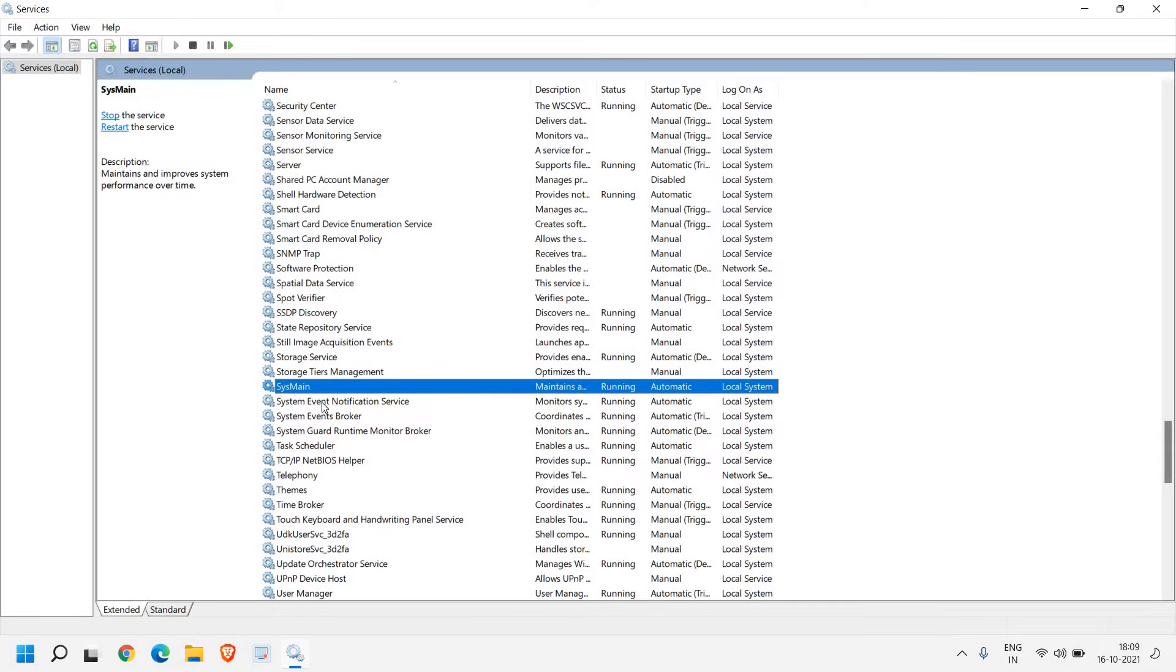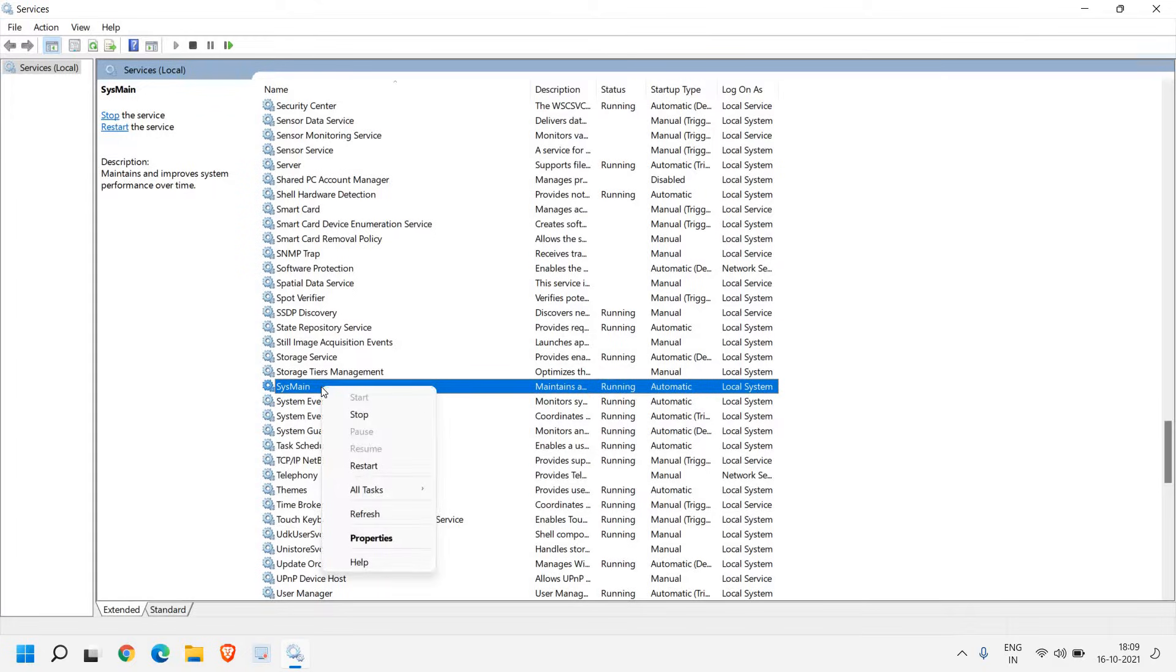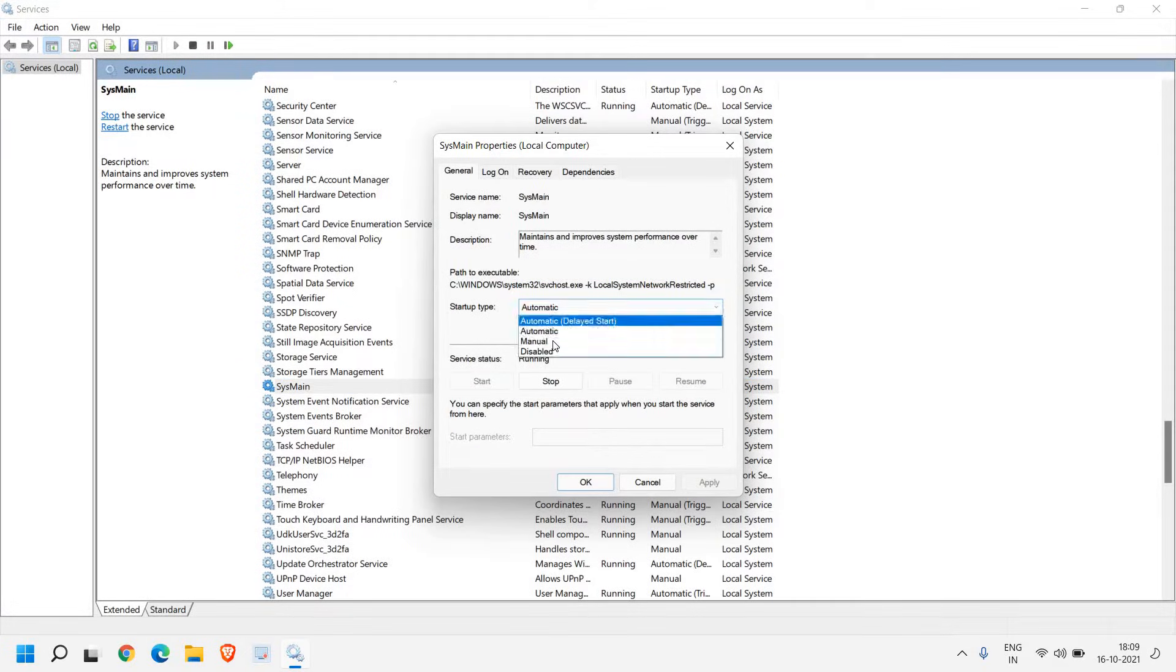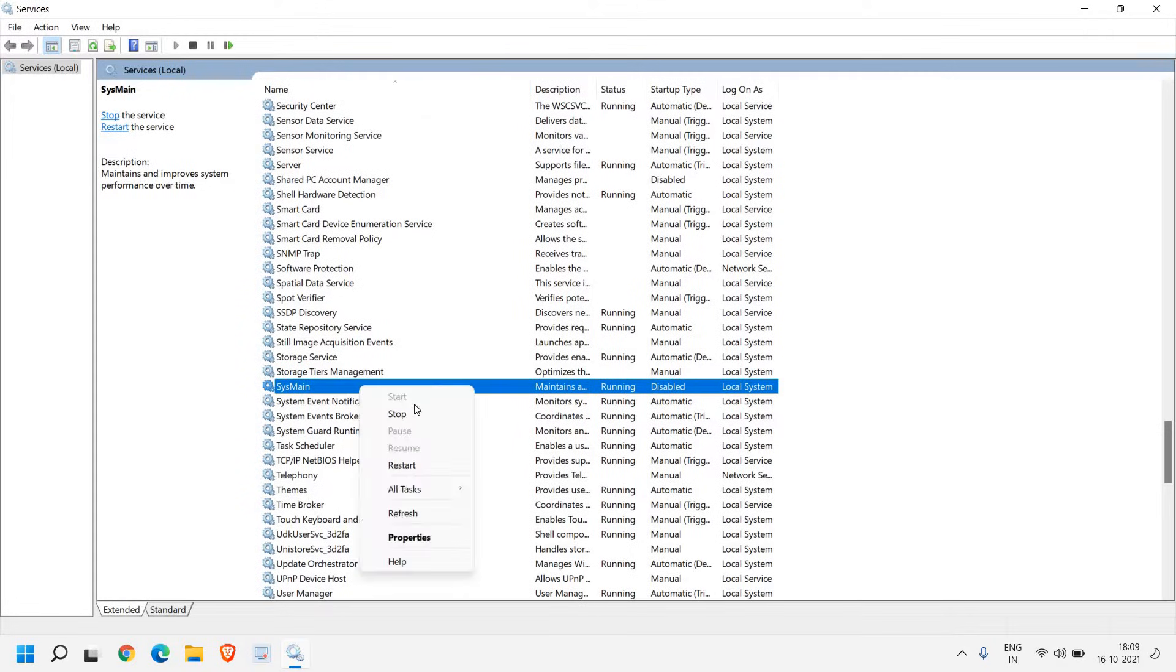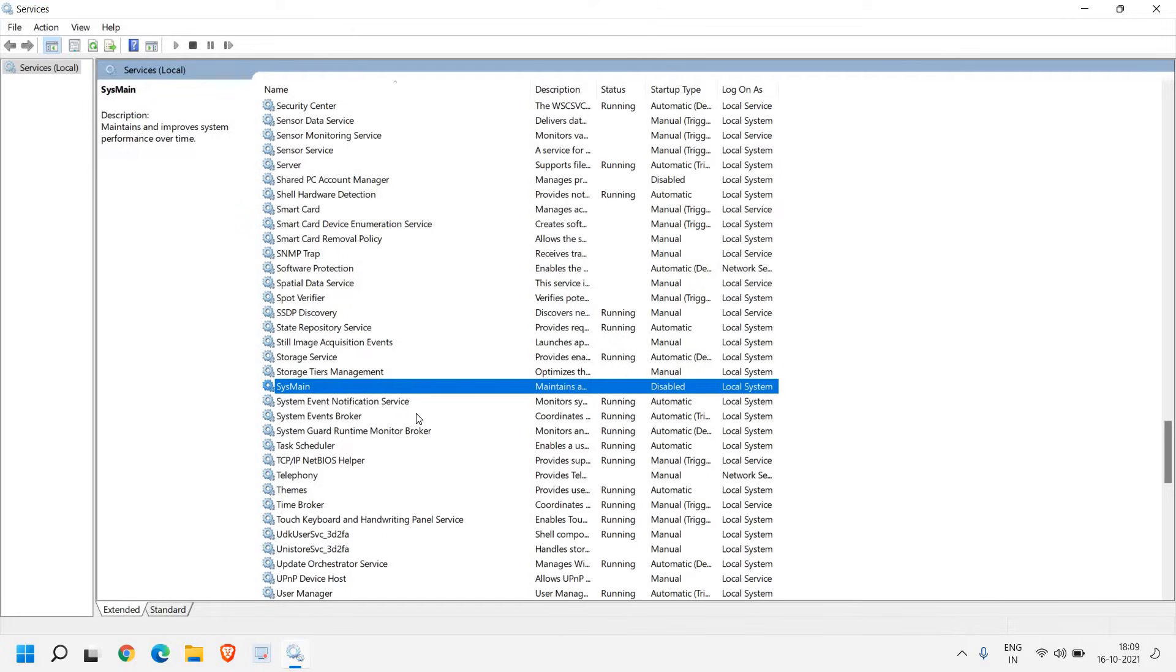Sysmine, earlier it used to be superfetch. What this service does is whatever the applications which you use very frequently, it makes it available for you. Even if you disable it, it doesn't make any changes to your computer. Just do a right click on that, go to properties and here from automatic make it disable and then apply and then OK. Once this is done, do a right click and click on stop.